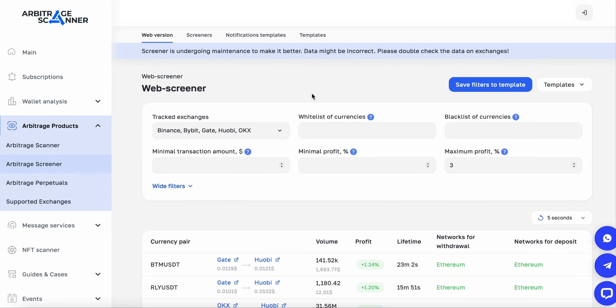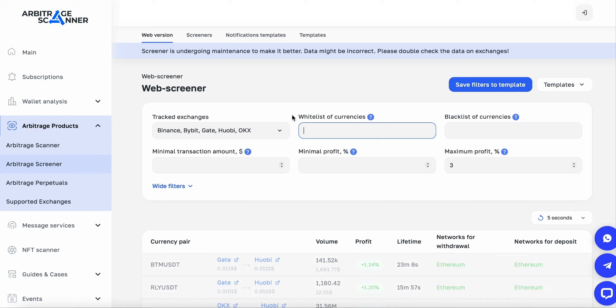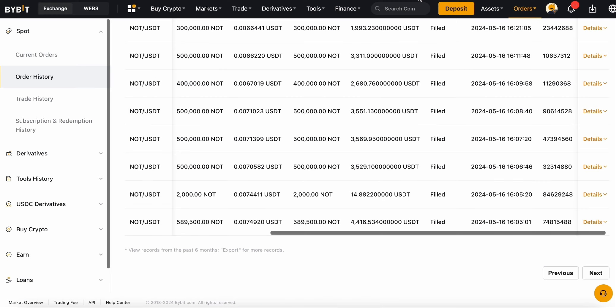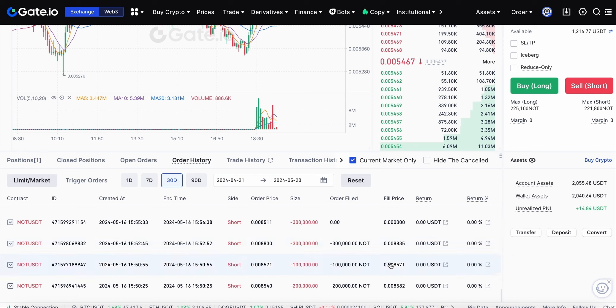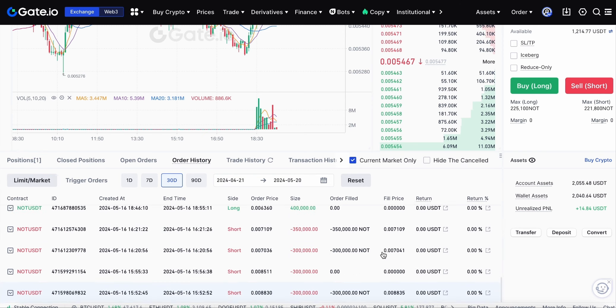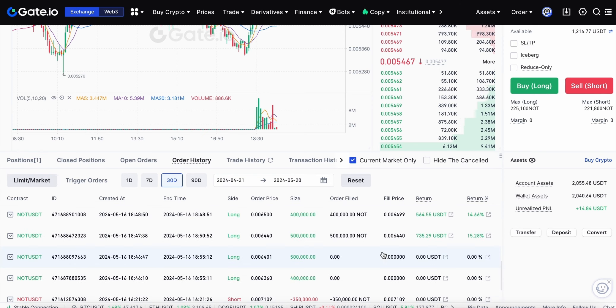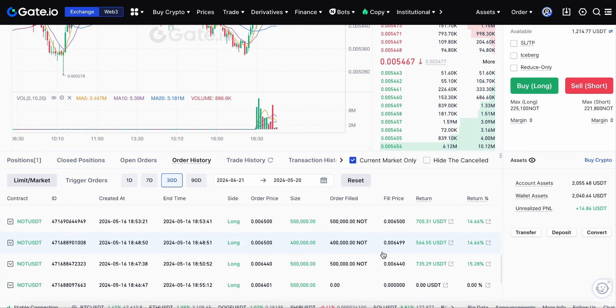All with the help of Arbitrage Scanner. Here you can set up, put a token, say Not, and see if there was a difference or not. And here between exchanges, you set the settings you need and earned. Here I showed you an example how I entered the deal. Now I will show how I left.